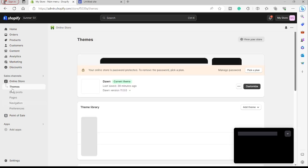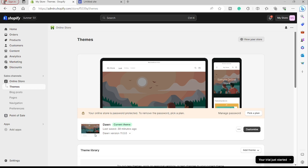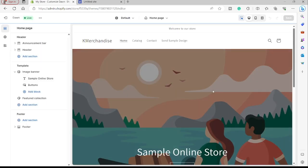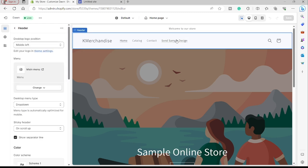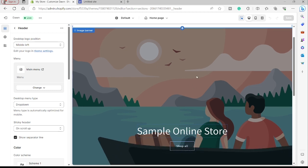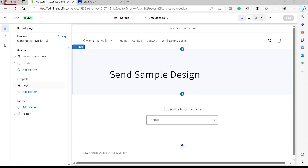I'll go back to Themes. Inside our theme, we need to customize our online store — click Customize. We can now see the new page we just created for our custom form. Let's visit the Send Sample Design page. You can delete everything on this page, so let's remove the sections — we now have an almost clean page. I'll keep what's here, and today I'll show you how to easily add a contact form to your online store.